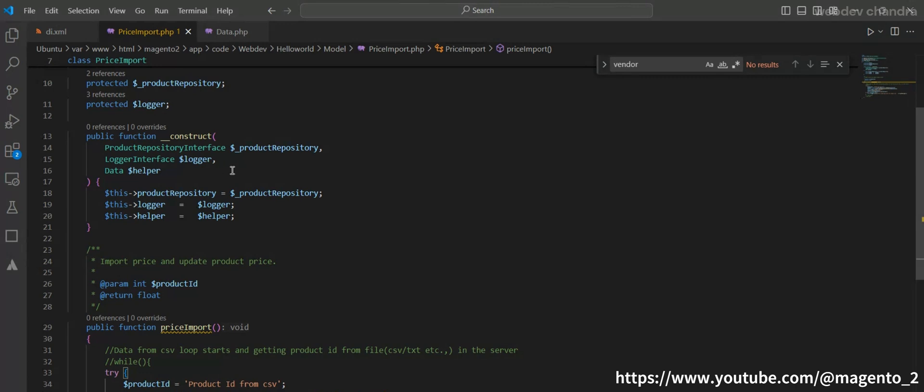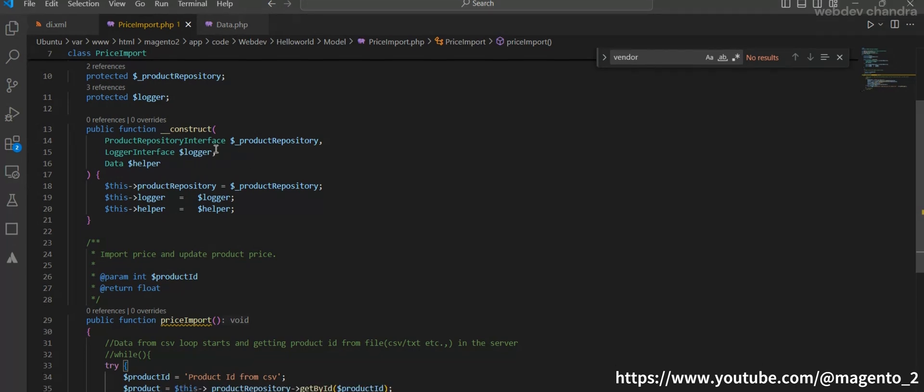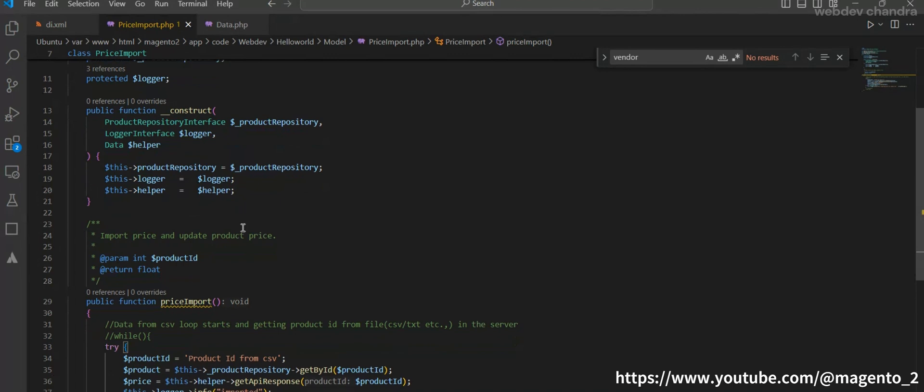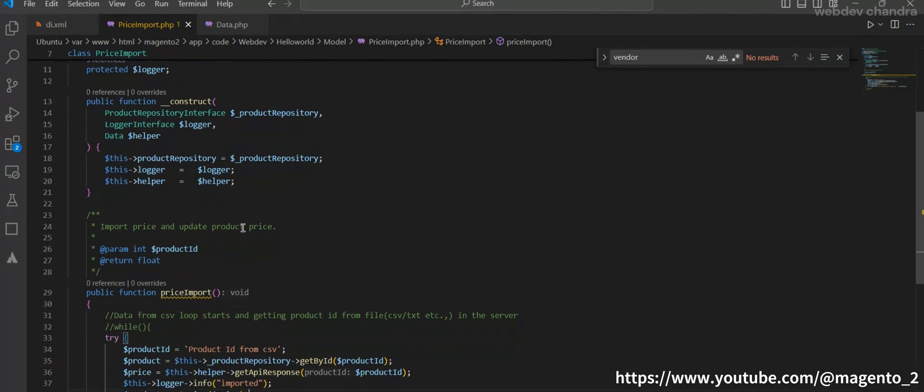Whenever we load the class constructor, all the dependencies will be loaded by the object manager. It means all the dependencies here will be loaded immediately whenever this class object is initialized. It will take some time to load these objects and increases page load time in some scenarios. So to avoid this we use proxies. How to define a proxy? It's simple. Take the base class and add it in the di.xml file.